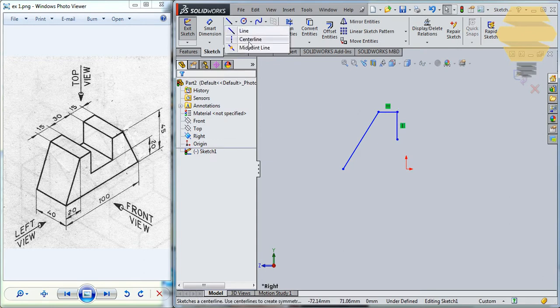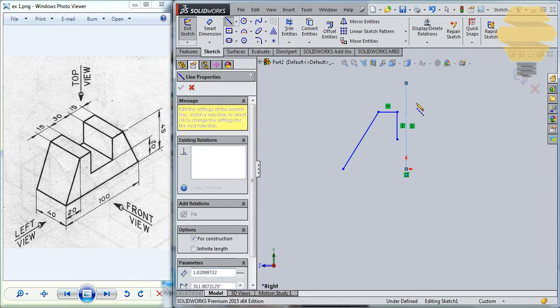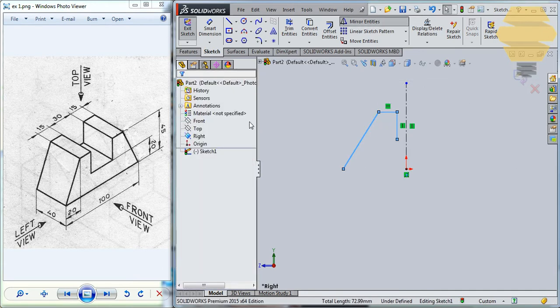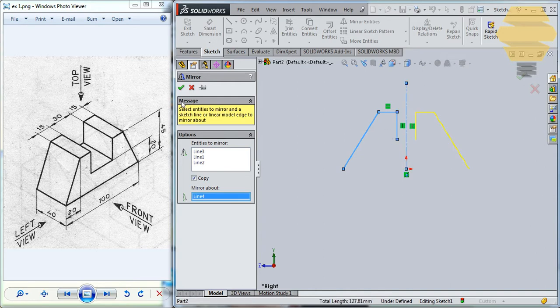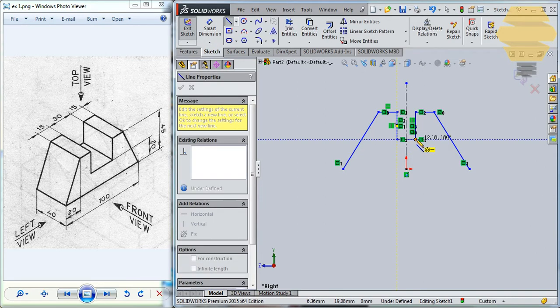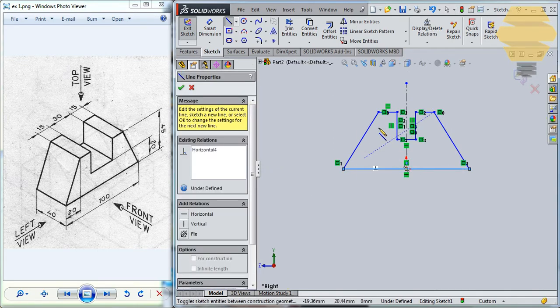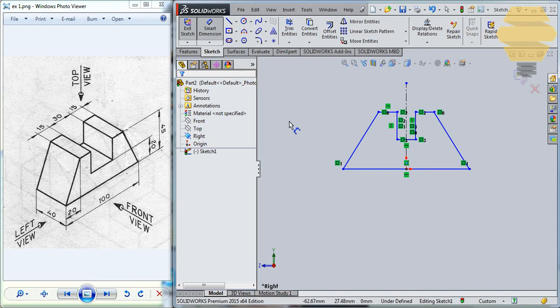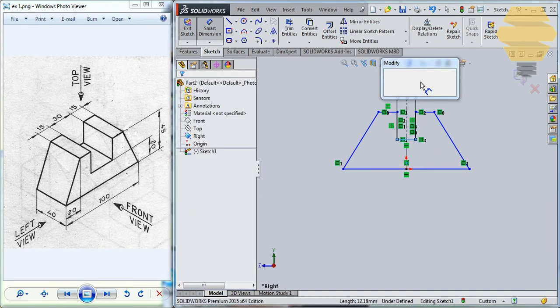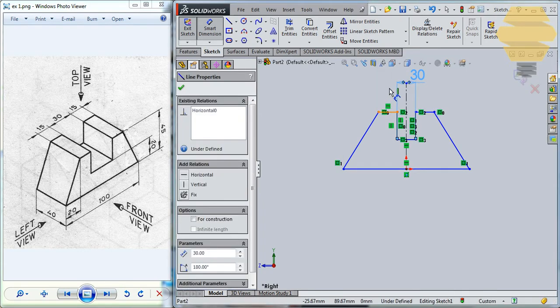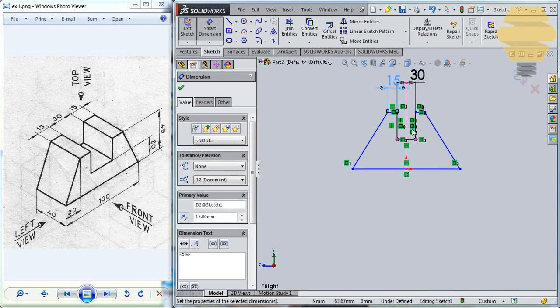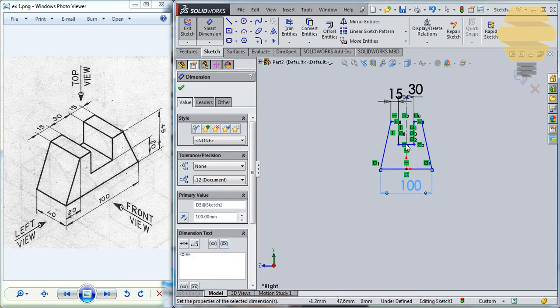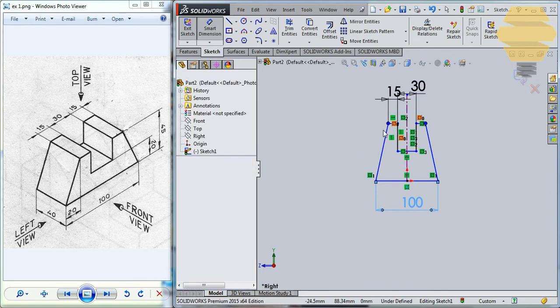I'll use an axis, draw an axis upwards, select these lines and go for mirror entities and select this axis here. Click on tick mark and use a line here to join this line and again join this line here. Now let's start dimensioning it, that'll be 30 and 15 and 15, that'll be 30 and 15 here and the overall length will be 100 and the height will be 45, so that's 45.